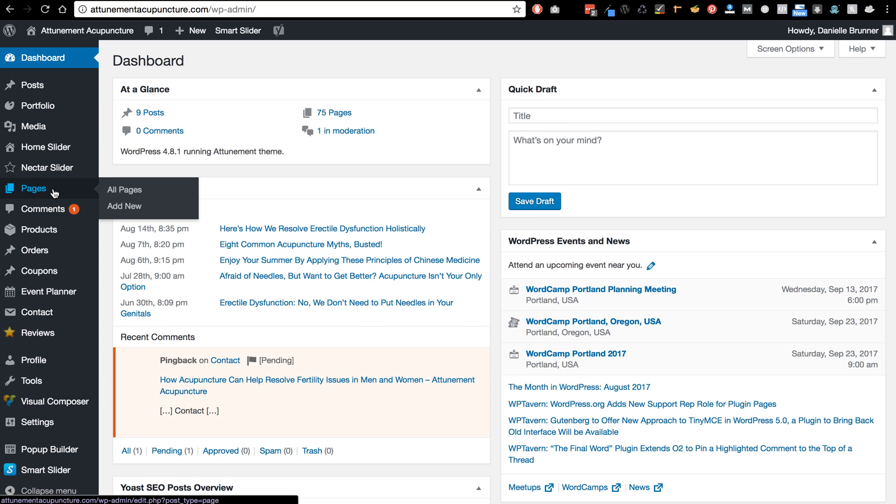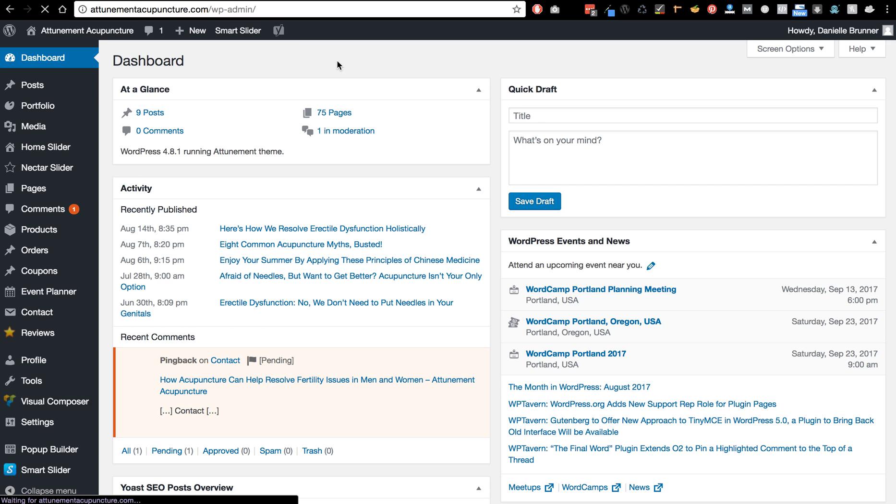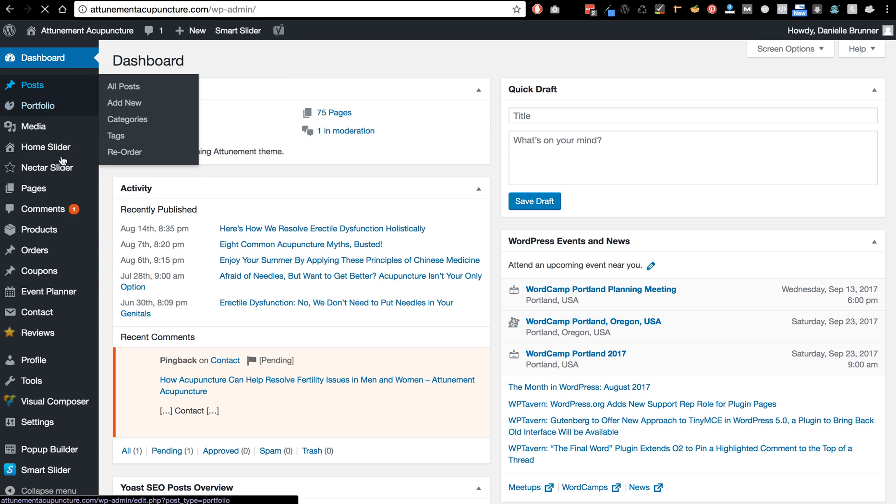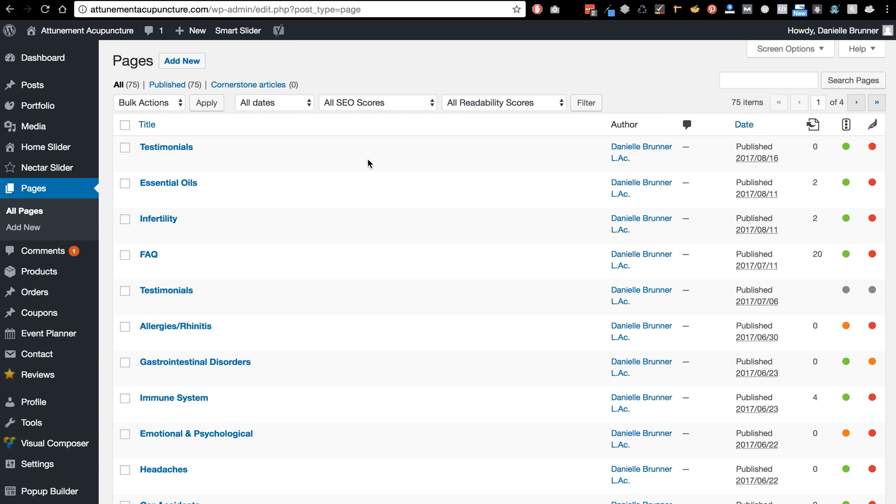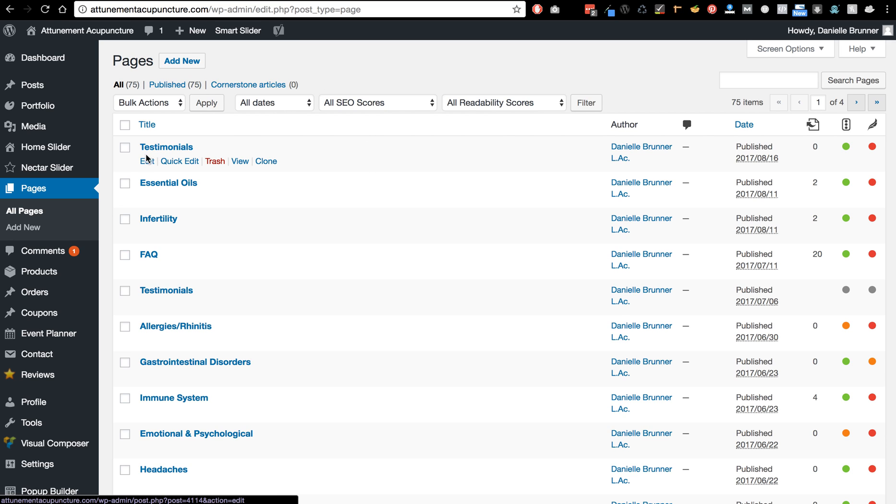You can go to pages, so all pages, and then if you need to edit any of these pages, if you hover over it you can click Edit.